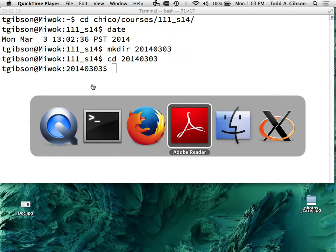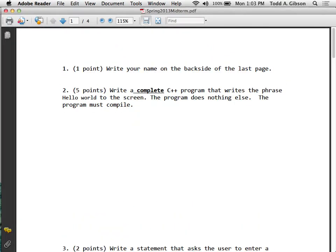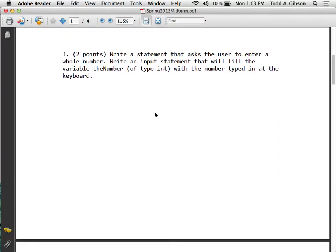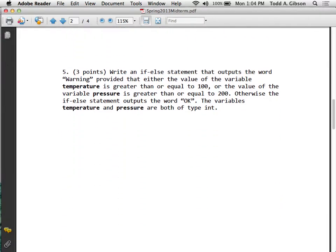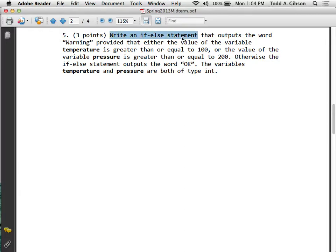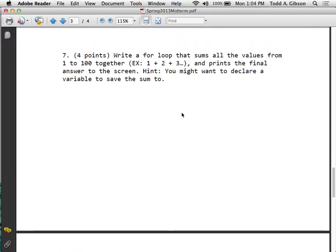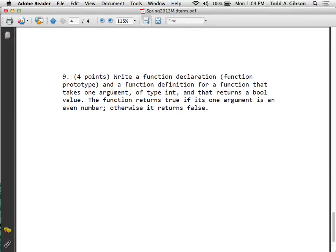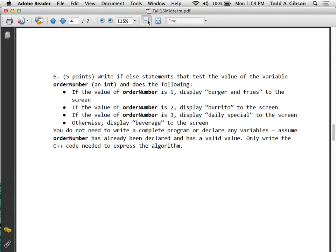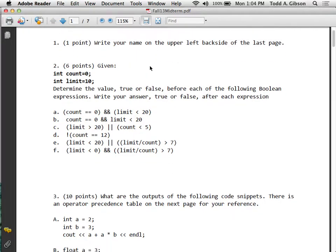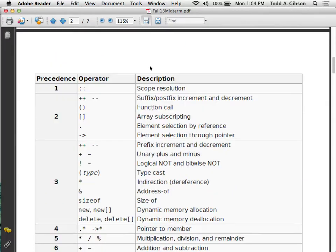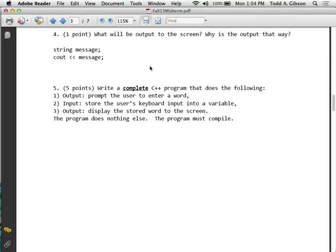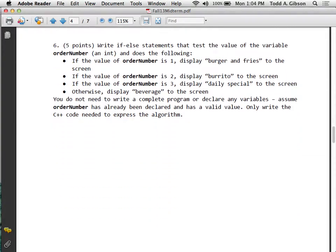The format is a number of sheets of paper. Looking at previous exams - from spring last year and the fall - the questions include: write a statement, write a complete C++ program, multiple choice or true/false, write an if-else statement, what is the output, write a for loop, write a function, evaluate expressions as true or false, and write a complete C++ program with if-else.